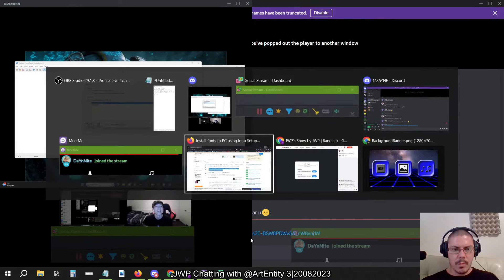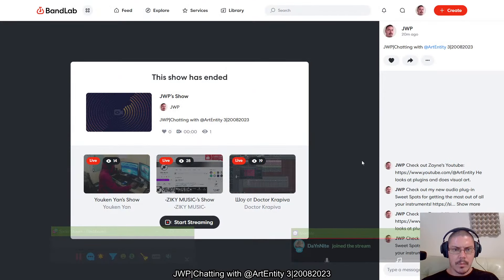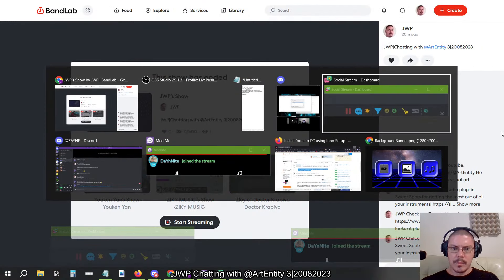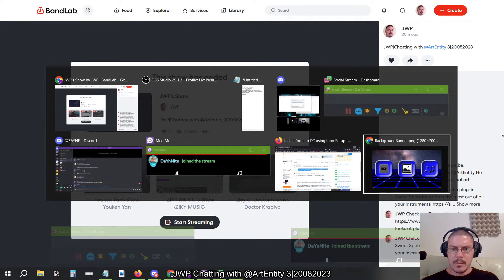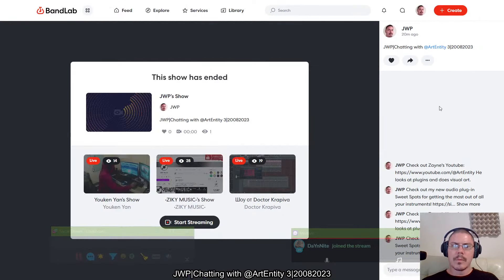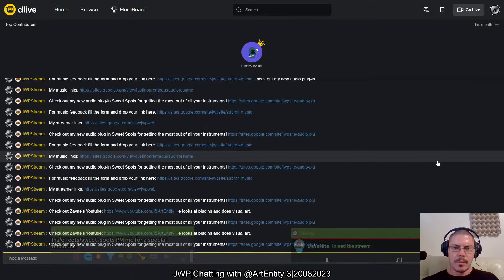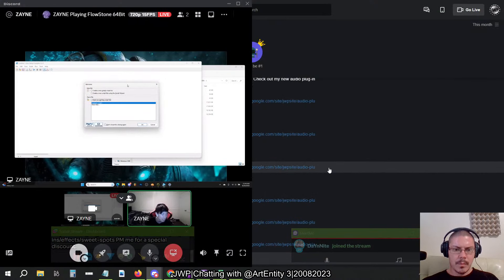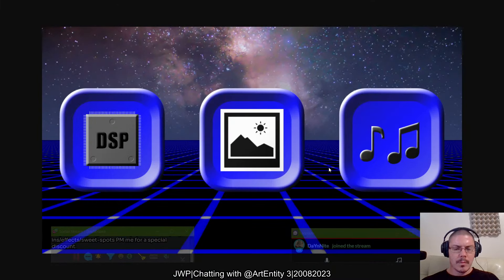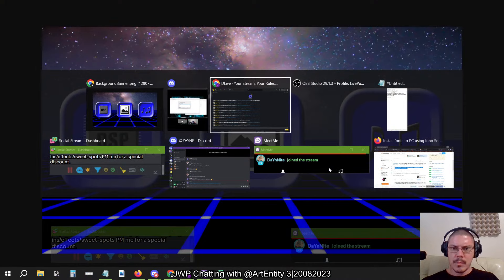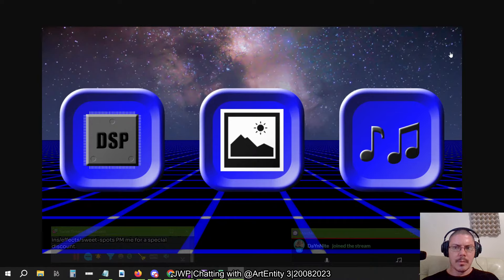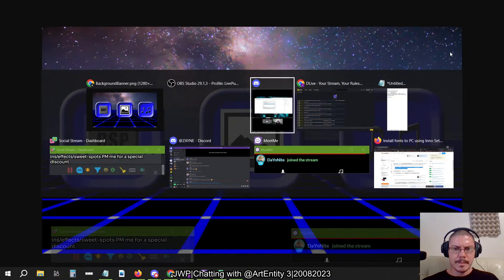So the goal right now: JWP is a developer. He just released Sweet Spots and has a really good installer for his plugin, which inspired me to make my own installer. JWP is going to help me, and we're going to try to make something good. I have some DLLs, some .vst3 files that need to install to the right spot, and some fonts that need to get installed at the same time. So how do we start, JWP?